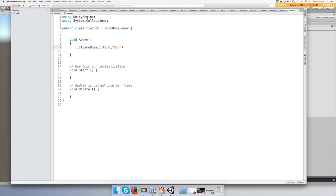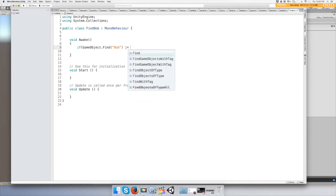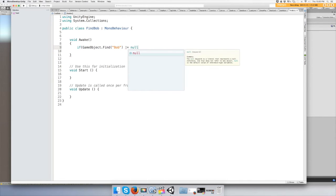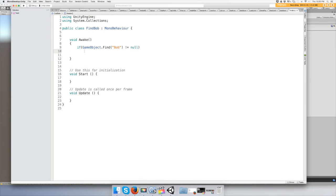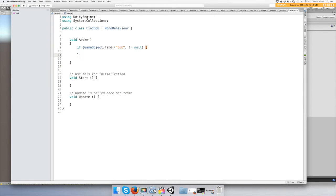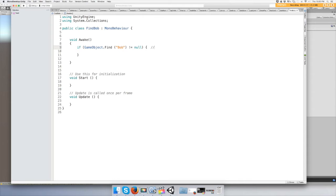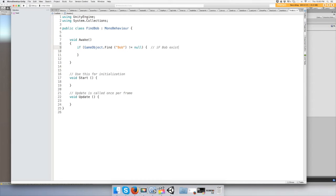So if Bob exists, then print this message.